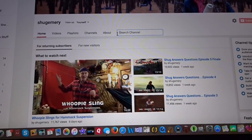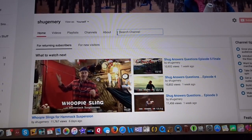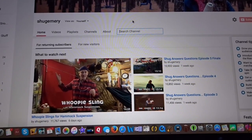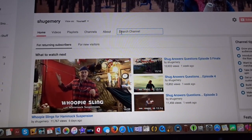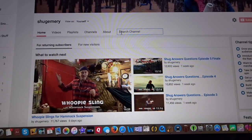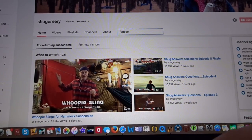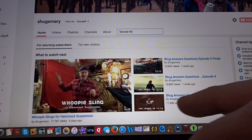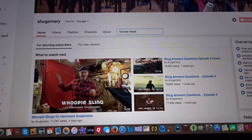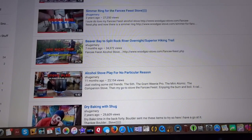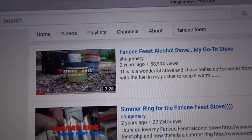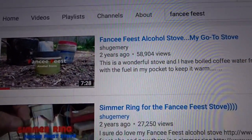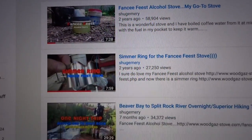So let's say you've been watching my videos and you can't remember one of the things you want to search. We're just going to put in 'Fancy Feast Stove.' You just put that in, click, and that's going to bring up just about everything I've done with the Fancy Feast Stove right there.